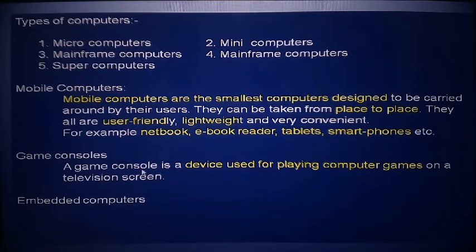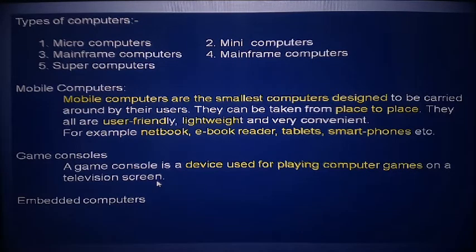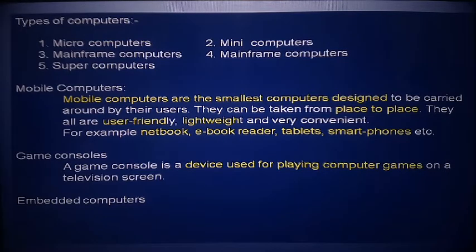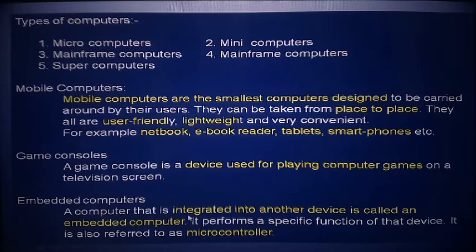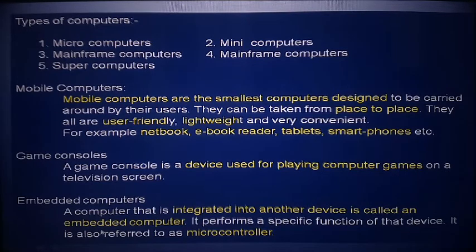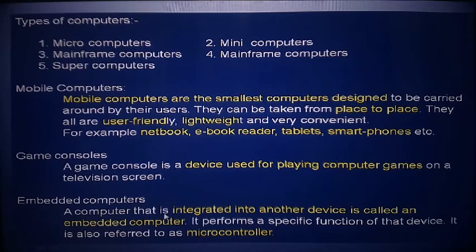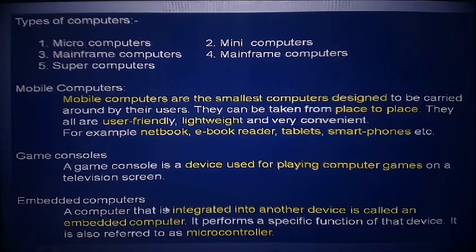Embedded computers: a computer that is integrated into another device is called an embedded computer. It is connected to another device, and performs specific functions of that device. It is also referred to as a microcontroller. For example, the computer is in one place while another person is working from another location — this type of setup involves an embedded computer.